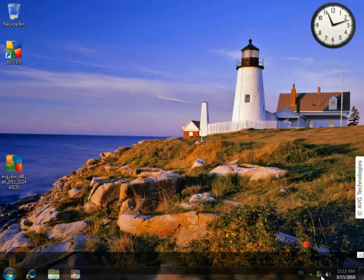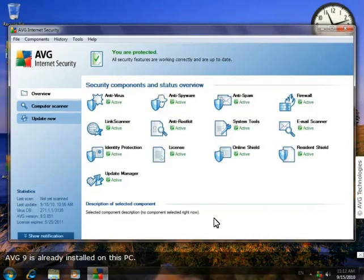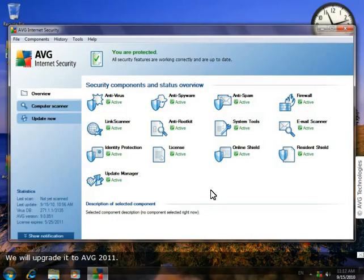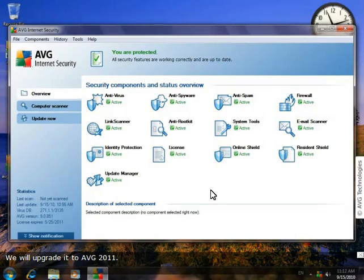As you can see, AVG version 9 is already installed on the PC. We're going to upgrade it to the new AVG 2011 version.